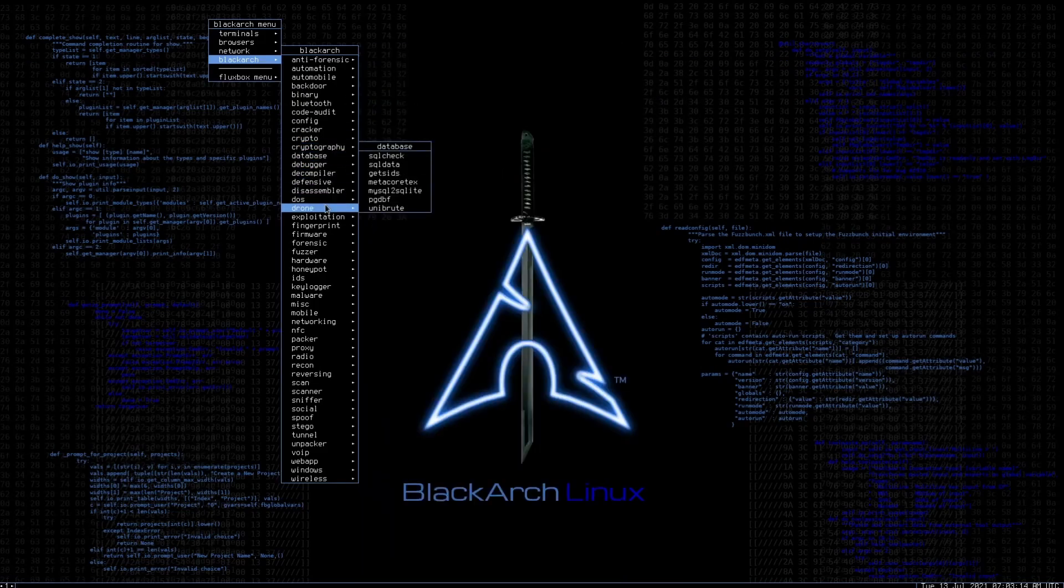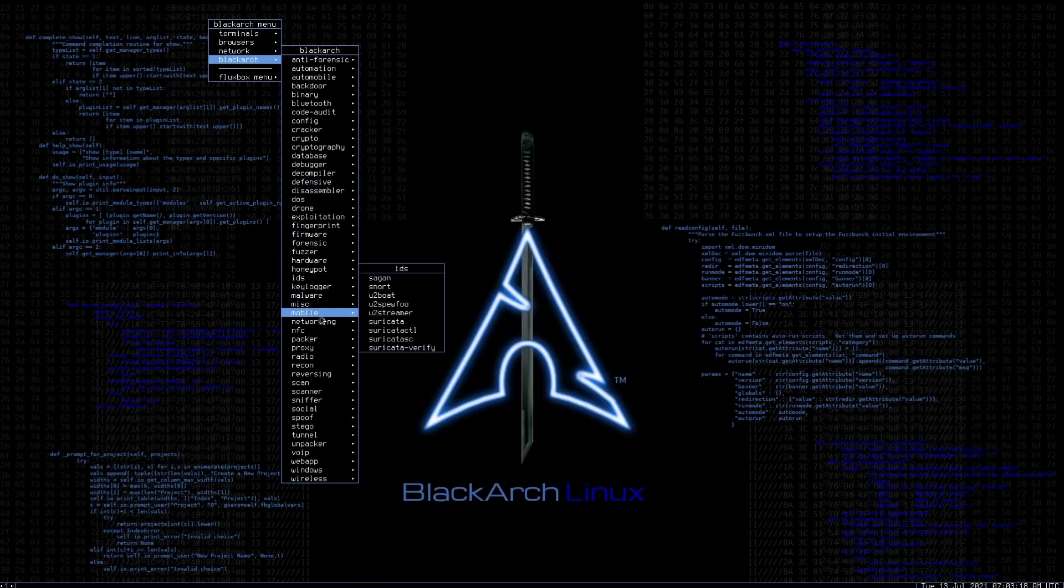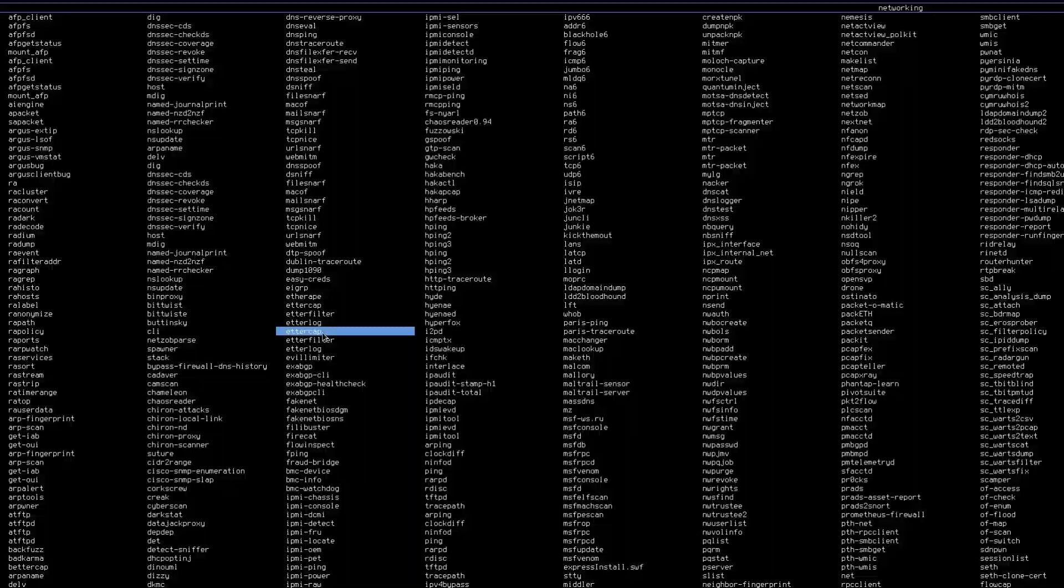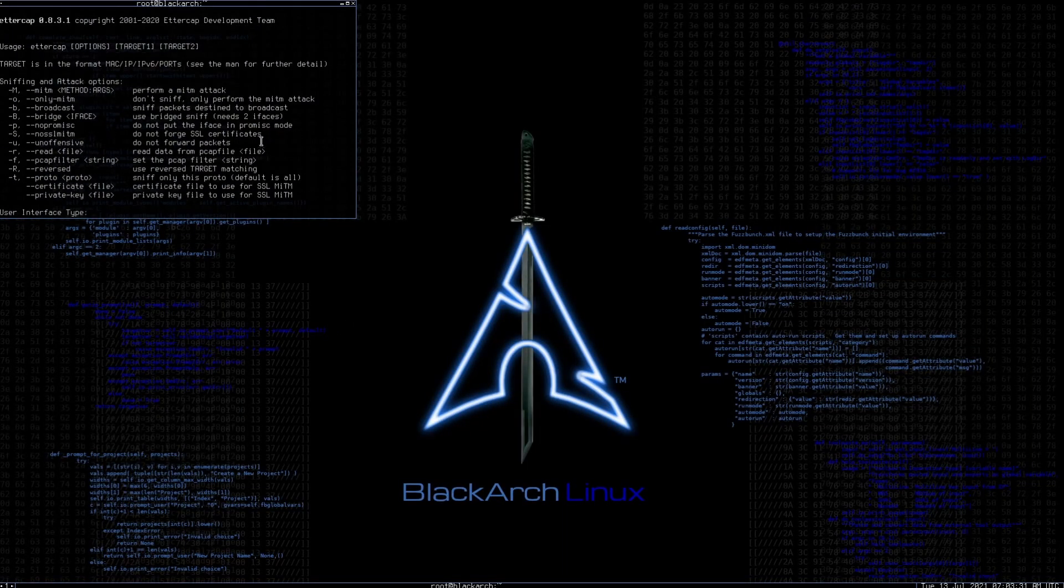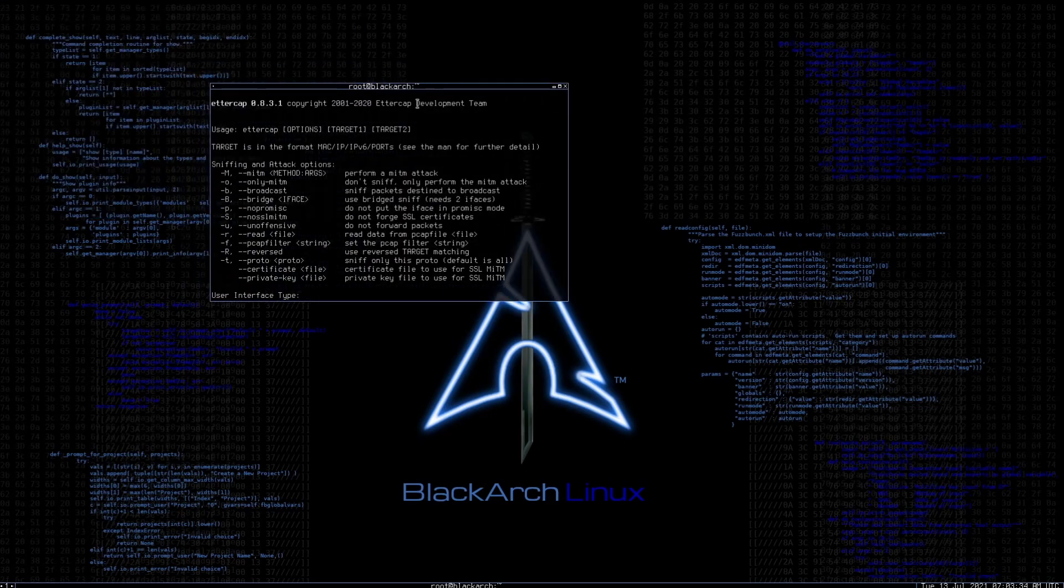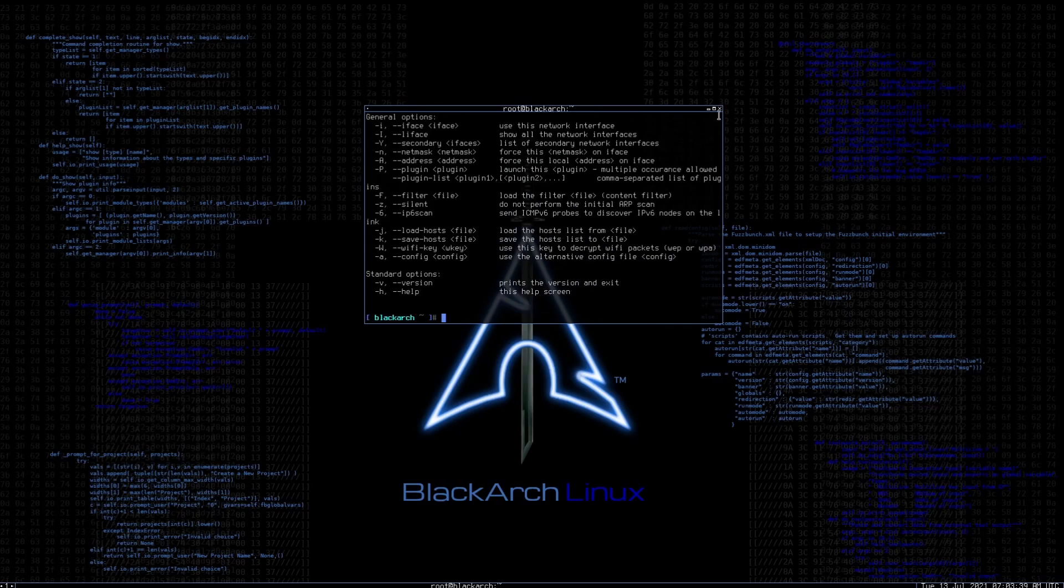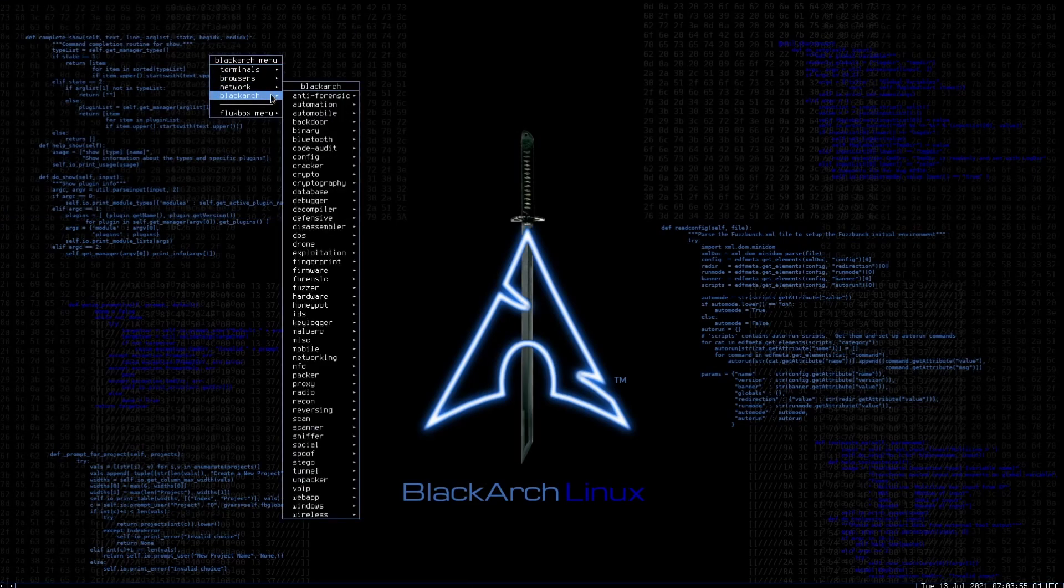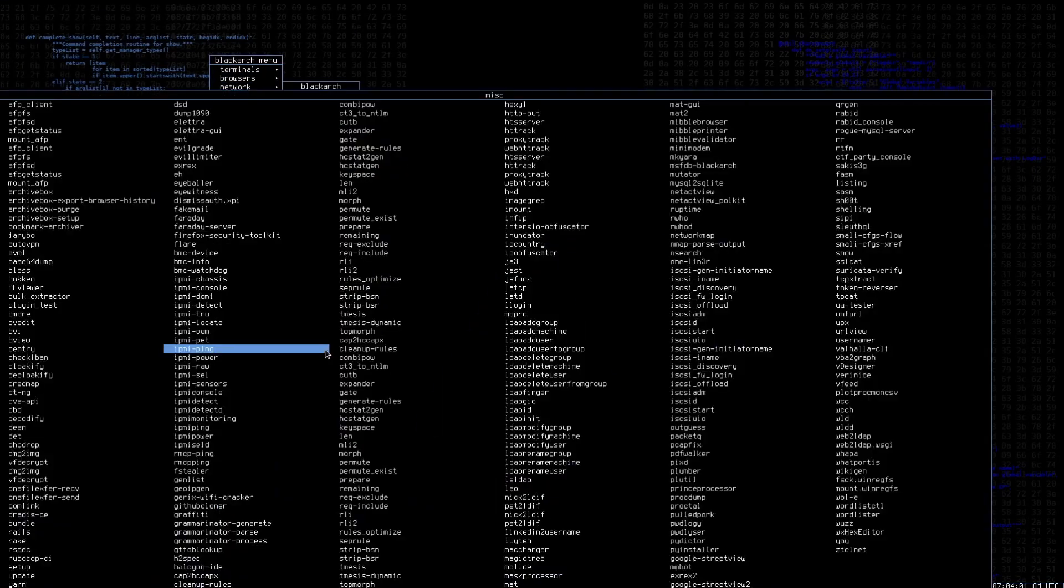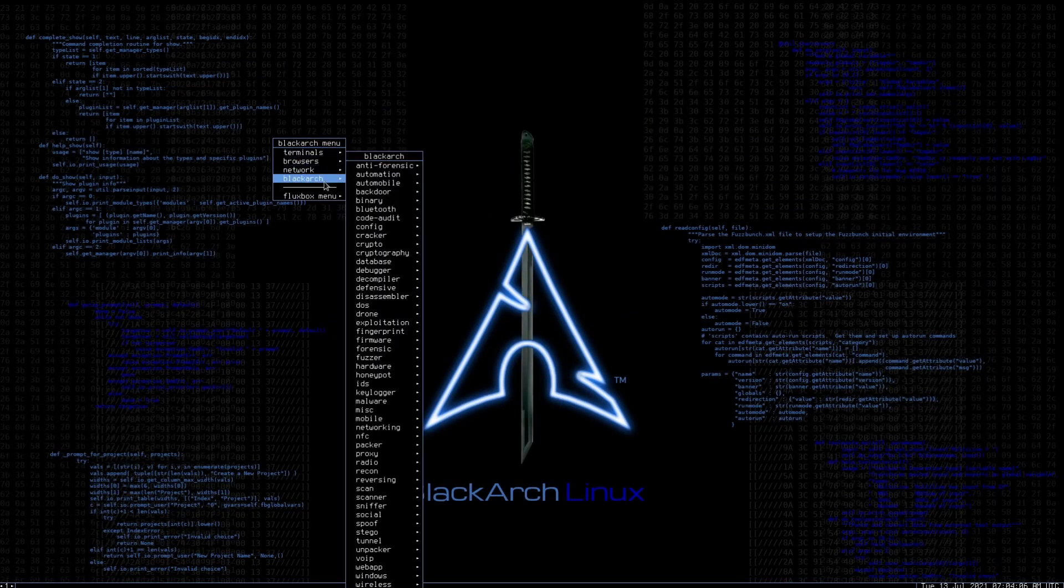Cryptography, cryptos, defensive, disassemblers, DOS, drone, mobile, networking, NFC. Some of these are overwhelming in themselves. Here's networking - if we click on any of these we have a launched version of whatever tool you're trying to use. Clearly Ettercap requires some arguments before it can run. Under fingerprint, keyloggers, malware, miscellaneous - there's just so much here, it's quite overwhelming.